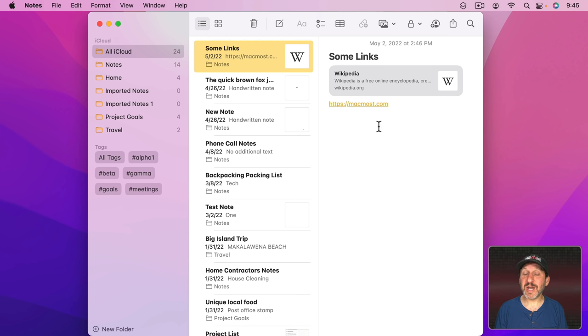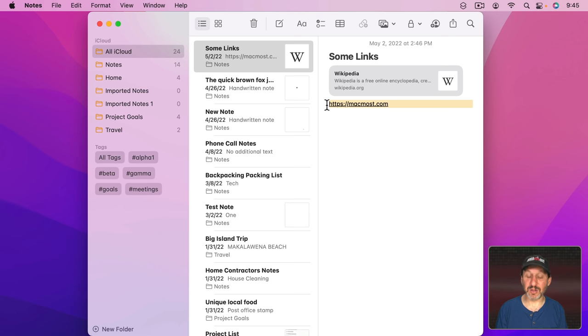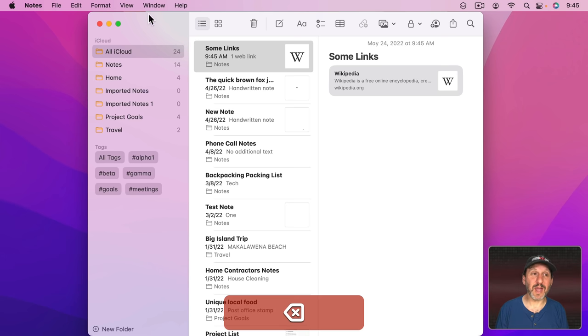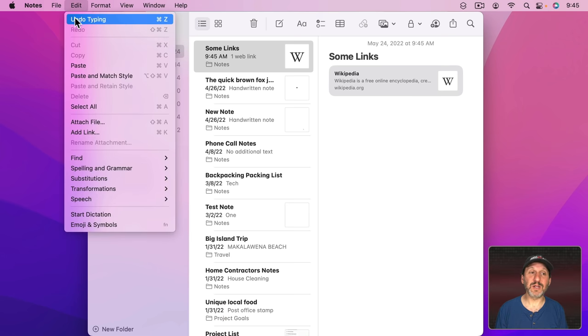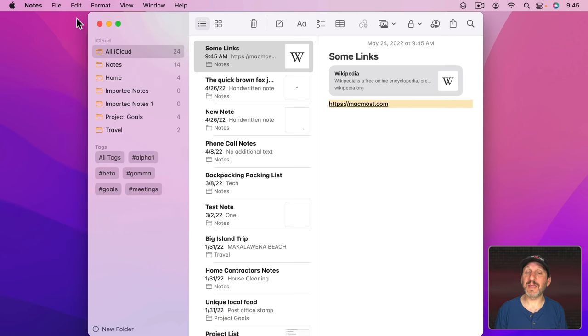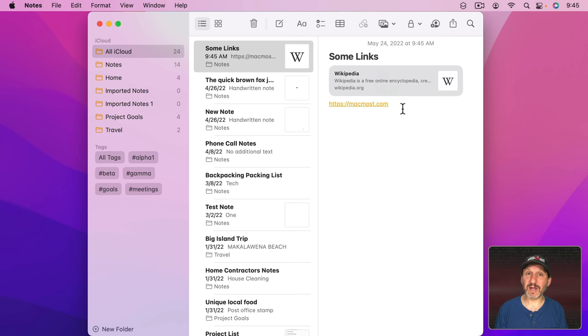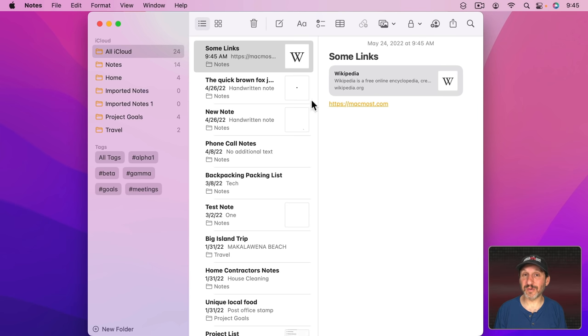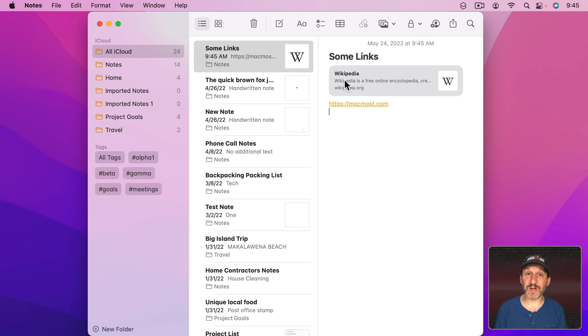But, however, if you change something in Notes or like delete something inside the note while you can quickly use an Undo like that you can't get it back later on after the Undo option is gone. There's no version history for Notes unfortunately. Hopefully something Apple adds at some point.